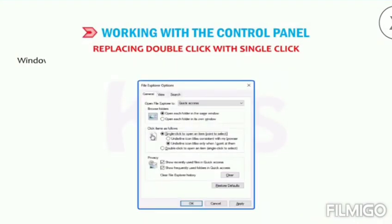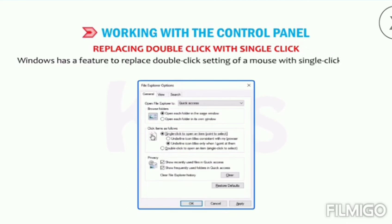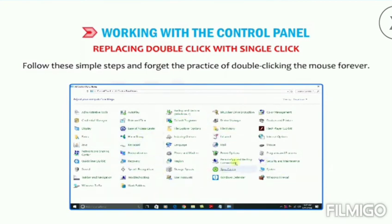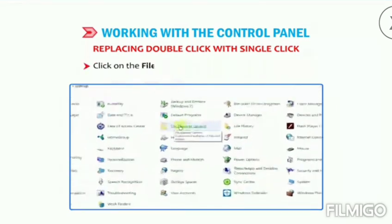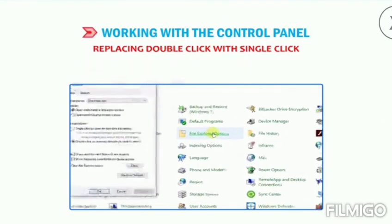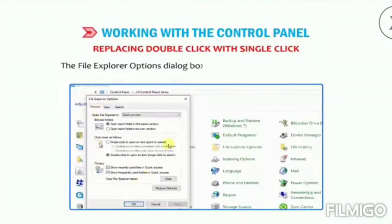Let's now learn how to replace double-click with single-click. Windows has a feature to replace the double-click setting of a mouse with a single click to open any file or program. Follow these simple steps and forget the practice of double-clicking the mouse forever. Click on the File Explorer Options in the Control Panel — the File Explorer Options dialog box appears as shown in the figure.